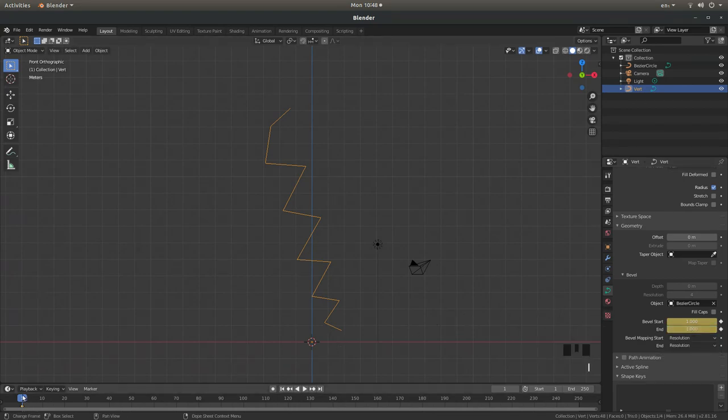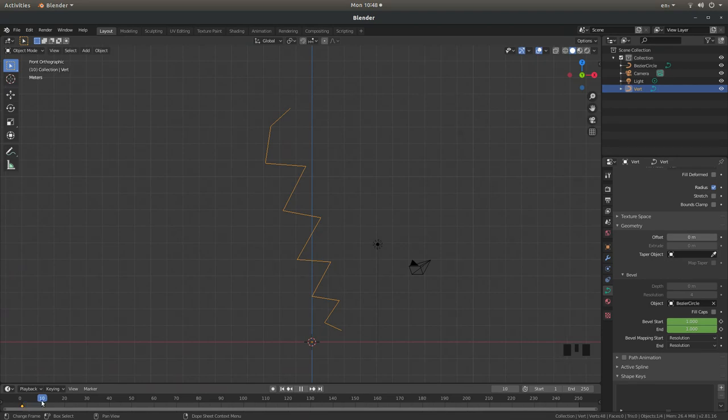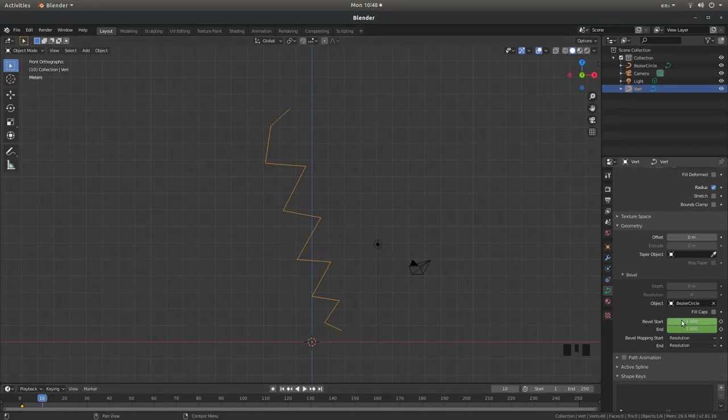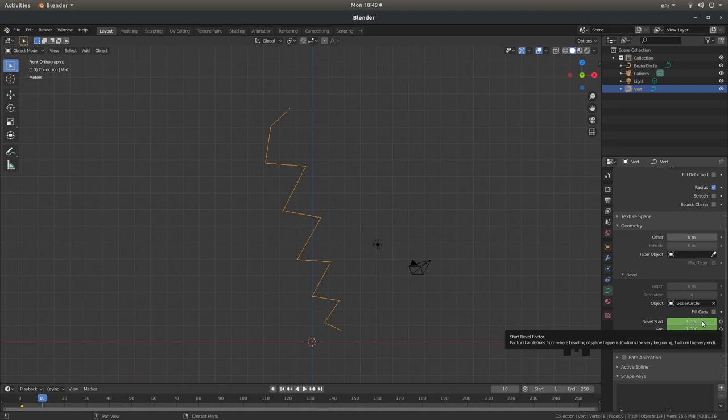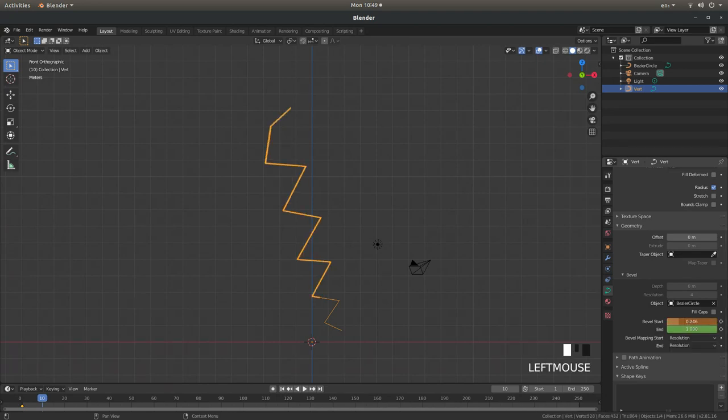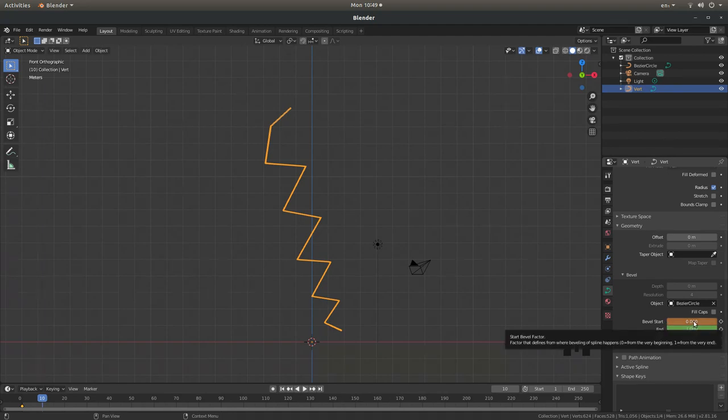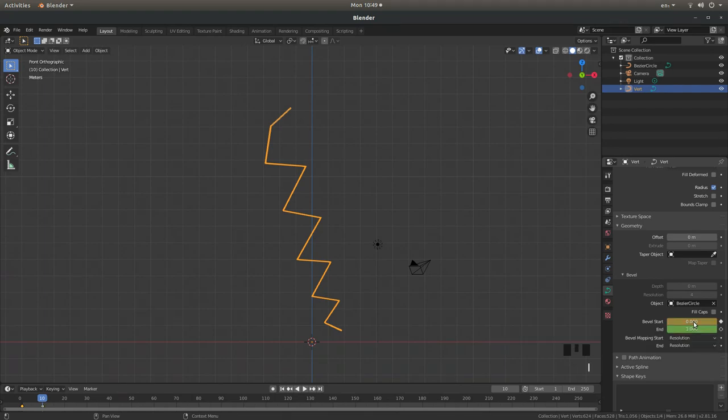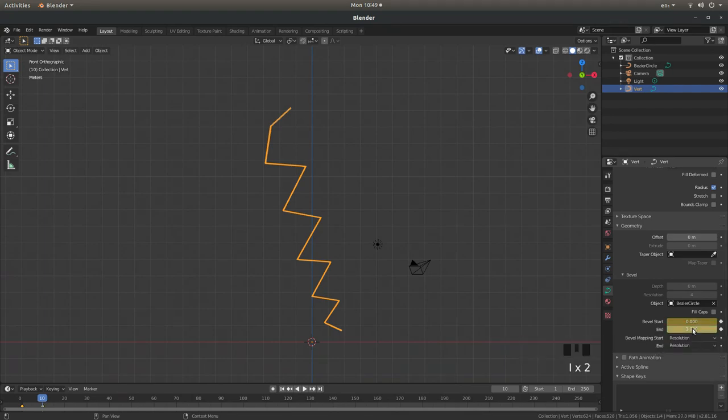Now I'm going to drag this timeline marker along until it's on ten frames. And I'm going to drag this Bevel Start over to zero and leave the end at one. But I'm going to press I on the Bevel Start and again I on the Bevel End.